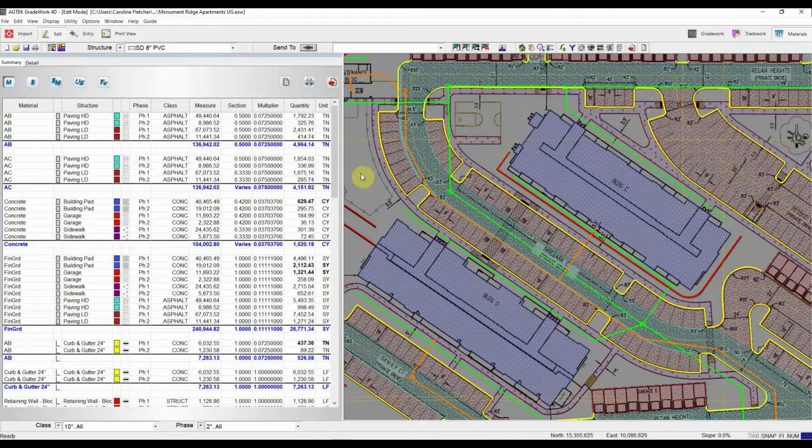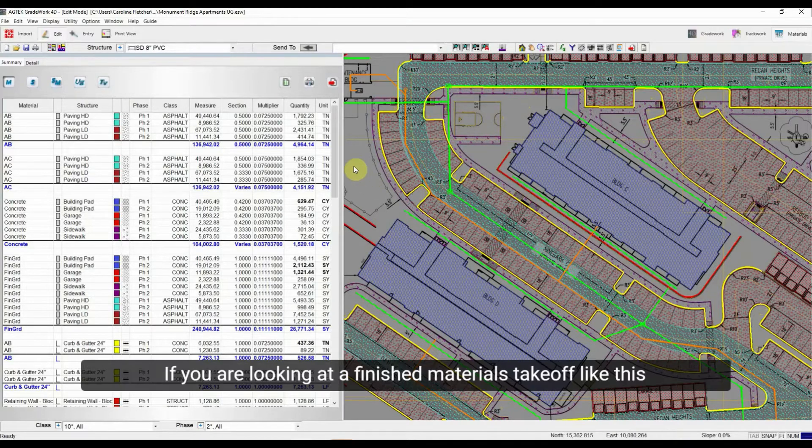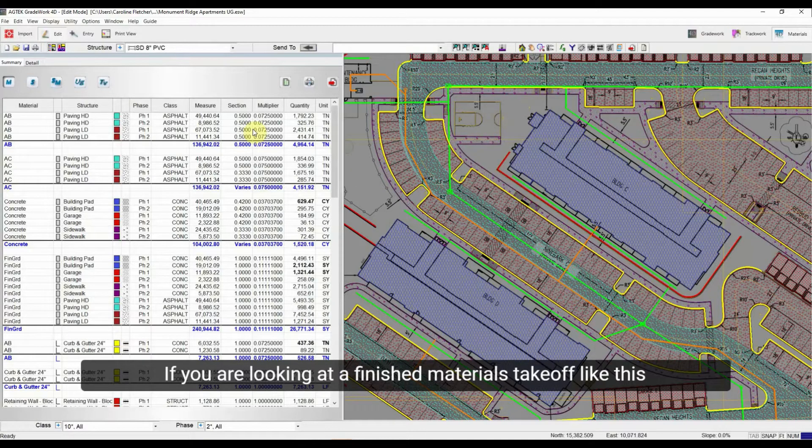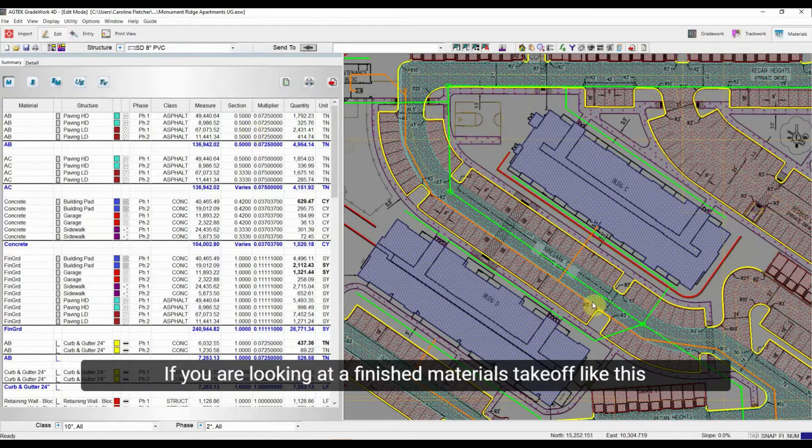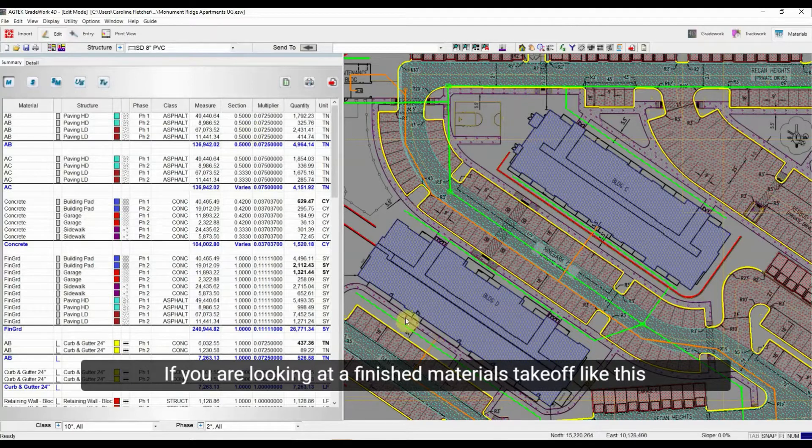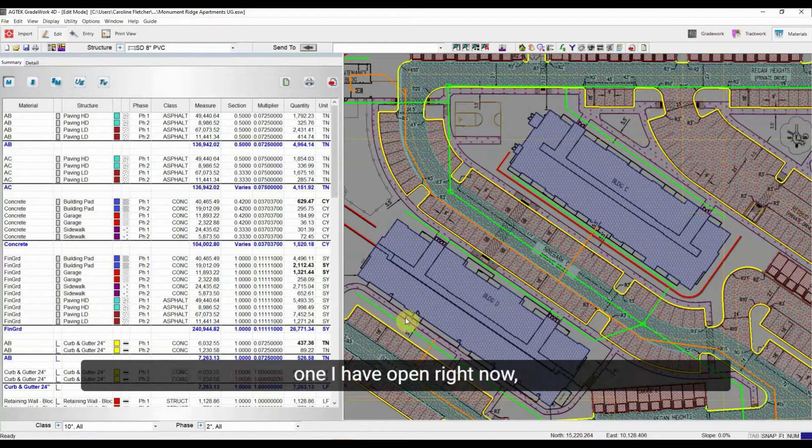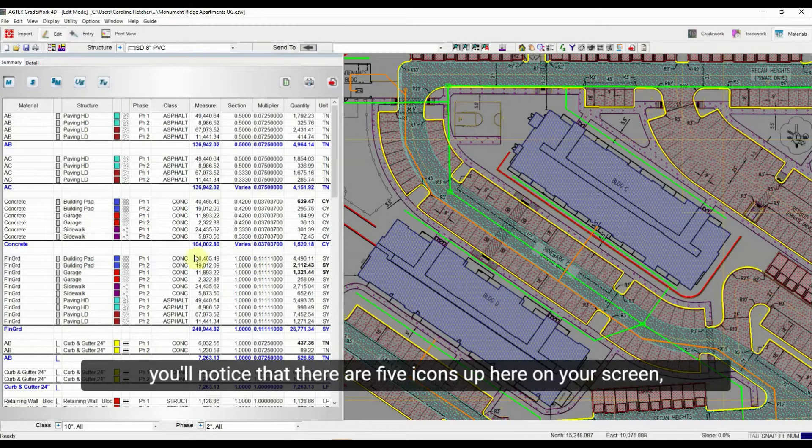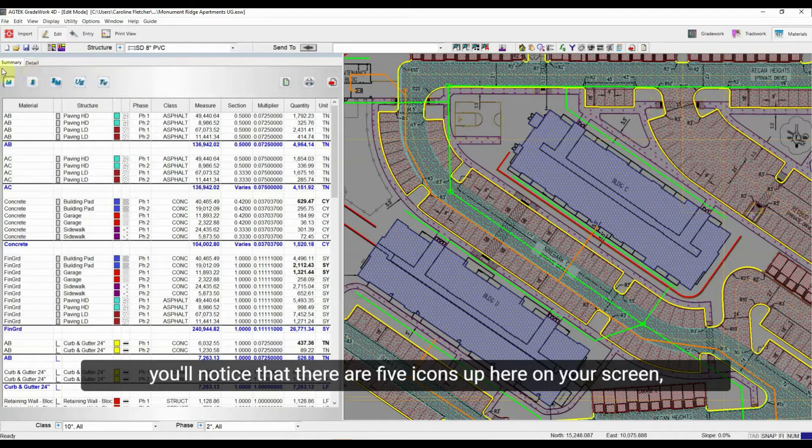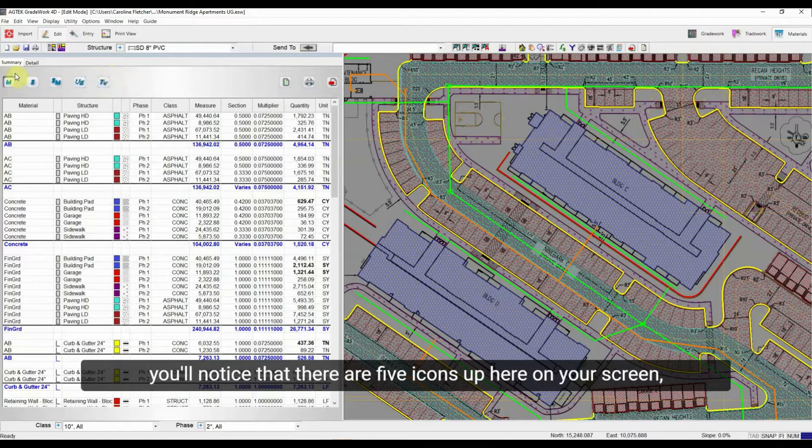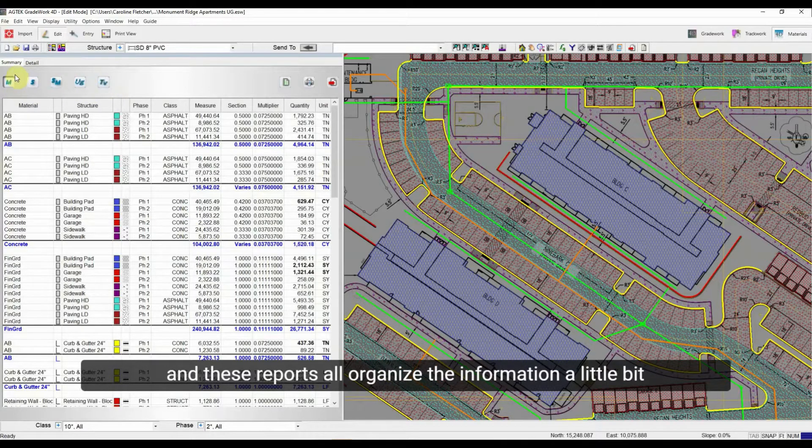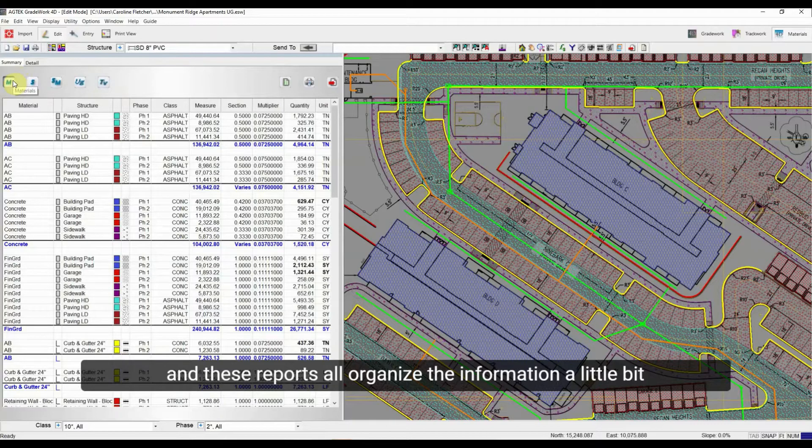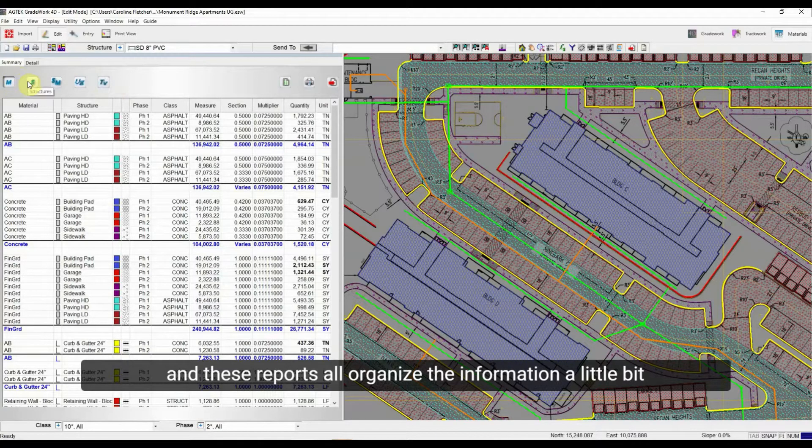So if you are looking at a finished materials takeoff like this one I have open right now, you'll notice that there are five icons up here on your screen and these reports all organize the information a little bit differently.